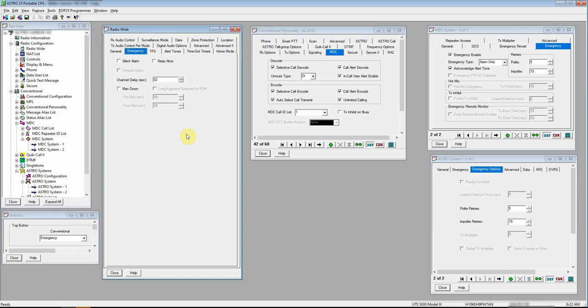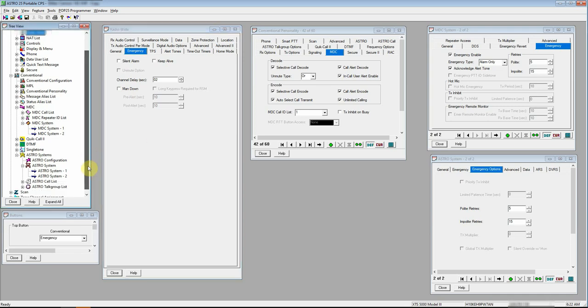So I don't know about your radio, but mine I've got MDC and Astro systems in there. So we're going to talk about both of those. I've got a personality set up here, one for each.